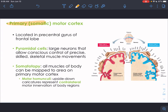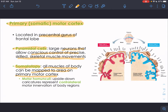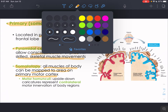The primary somatic motor cortex is in the pre-central gyrus of the frontal lobe. It's composed of large neurons called pyramidal cells — a type of multipolar neuron — that allow conscious control of precise, skilled skeletal muscle movements. The primary motor cortex is arranged in a somatotopy, where all the muscles of the body can be mapped out to a specific area. We call this layout the motor homunculus.